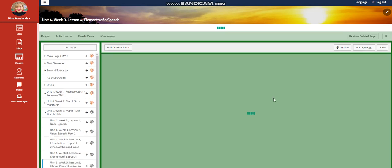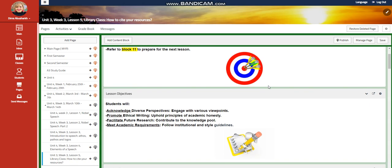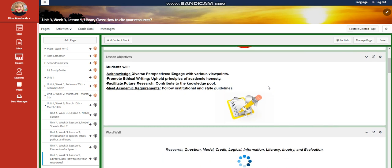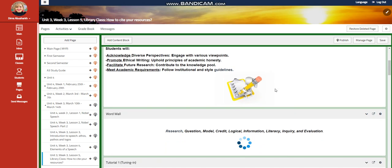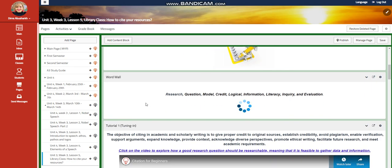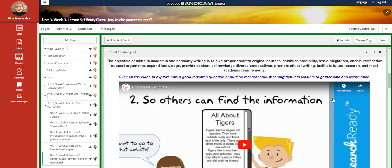For lesson five, we're going to visit the library, this time to cite our resources. You're going to acknowledge diverse perspectives, promote ethical writing, facilitate further research, meet academic requirements. Our word wall is going to include research question, model, credit, logical information, literacy, inquiry, and evaluation.